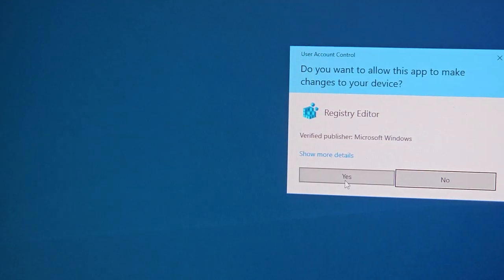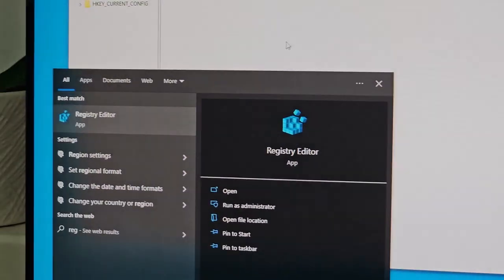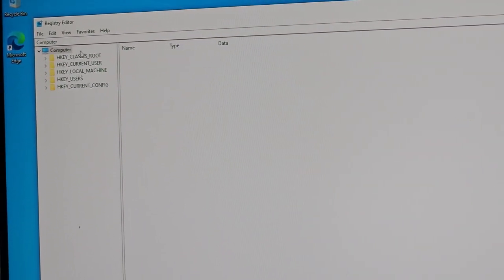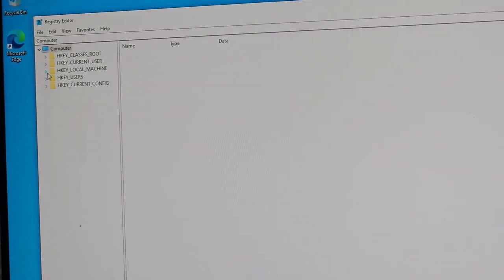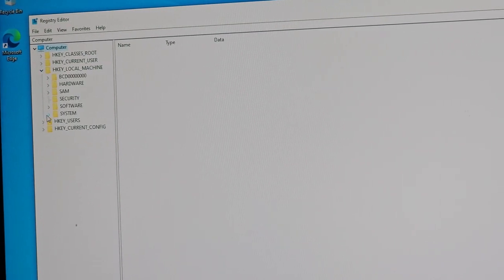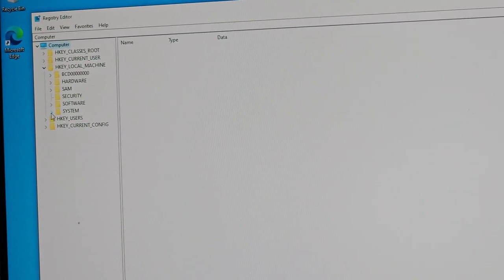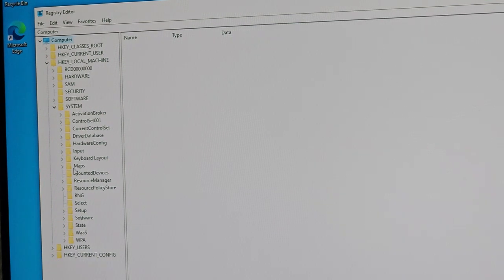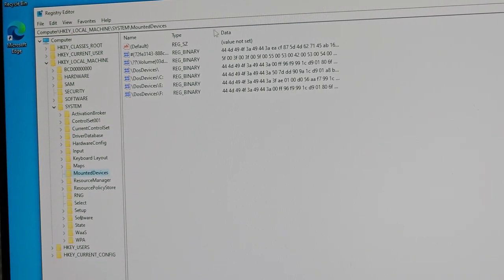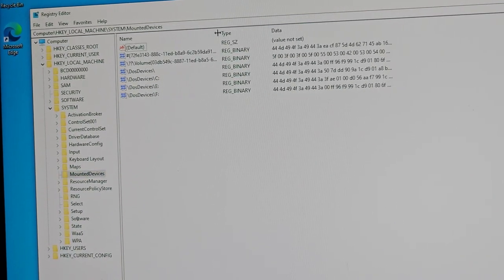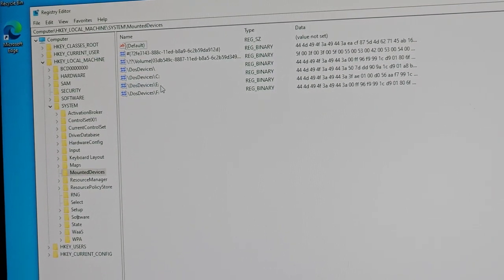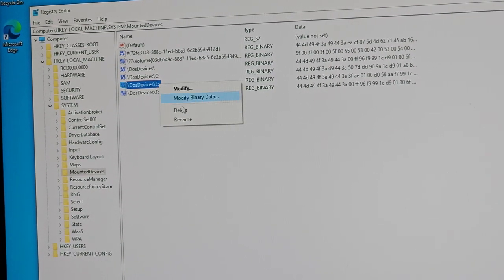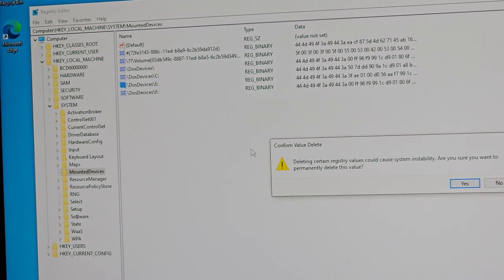Go to HKEY_LOCAL_MACHINE, then go to SYSTEM, then go to MountedDevices. Remember earlier we took a note that the partition was letter E, so you're going to right click, delete, yes.